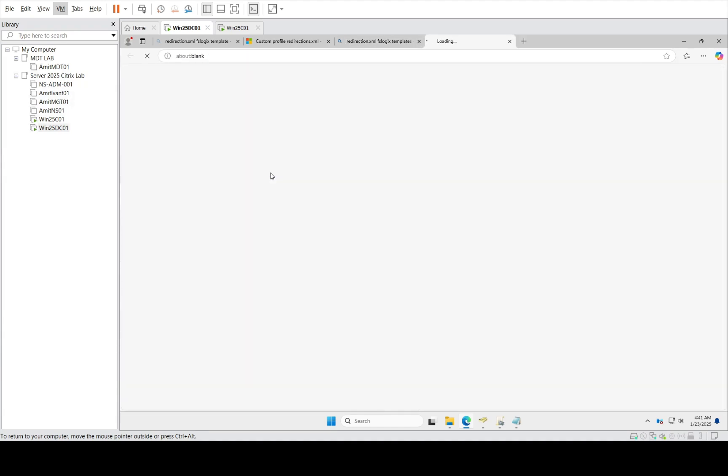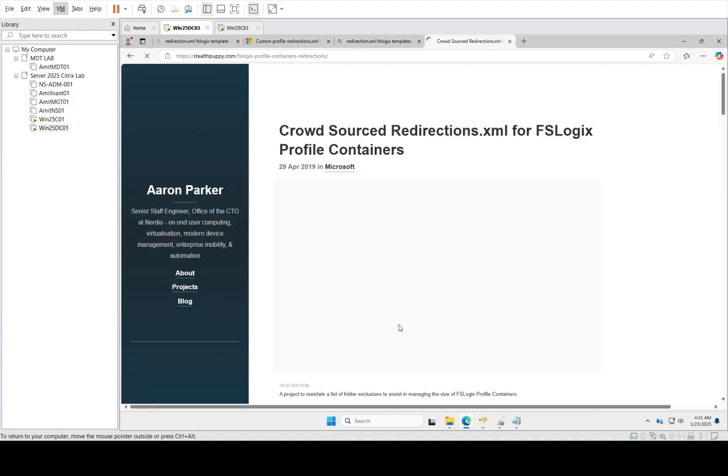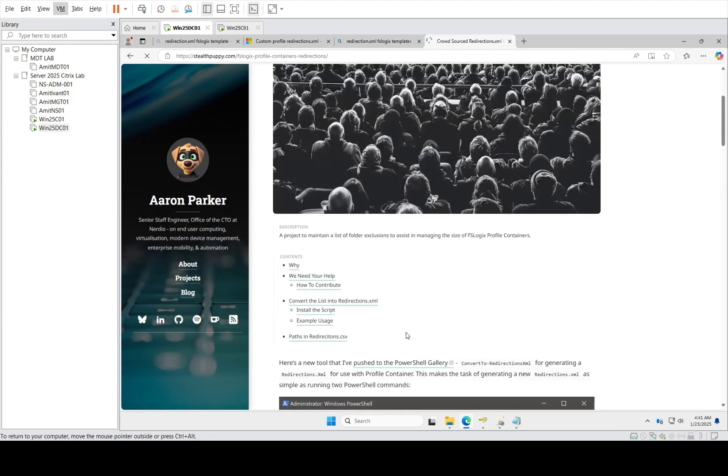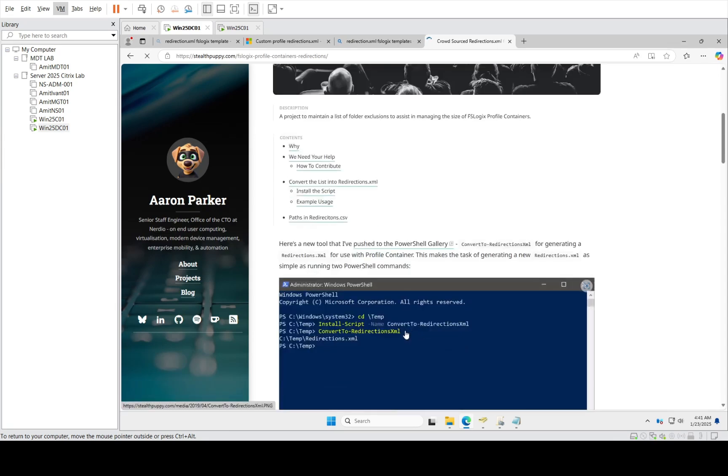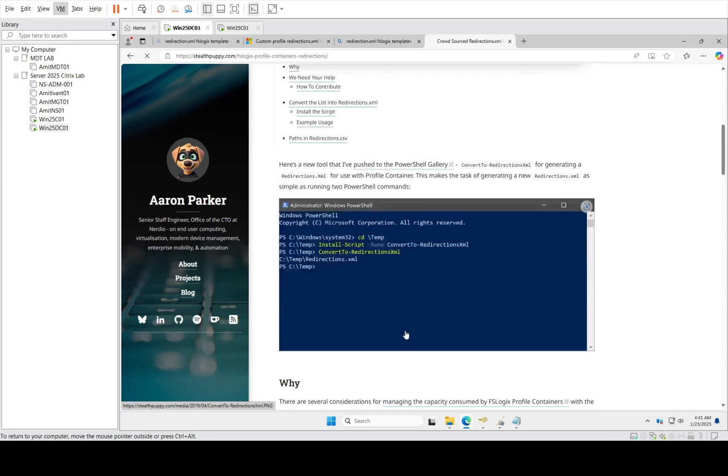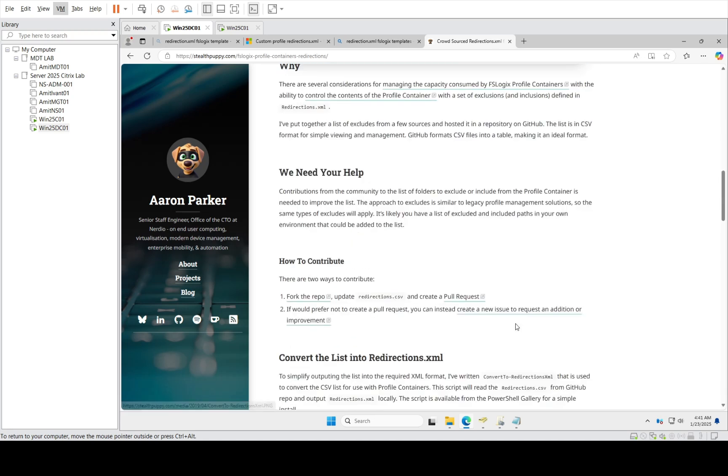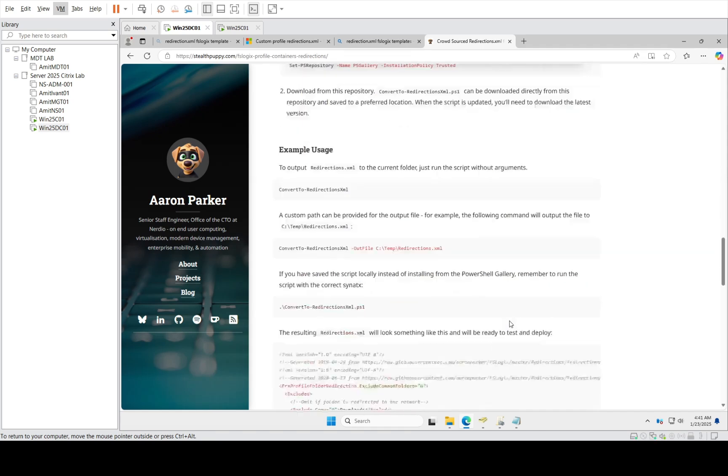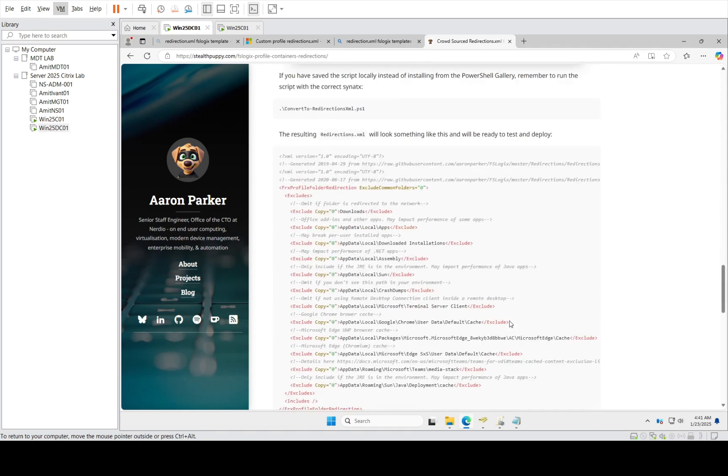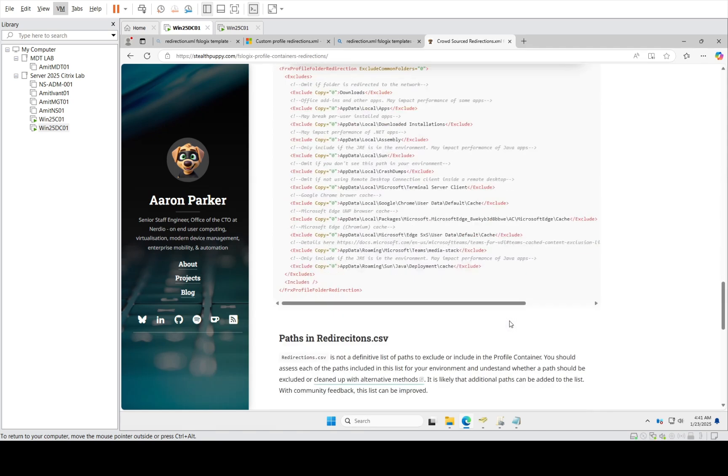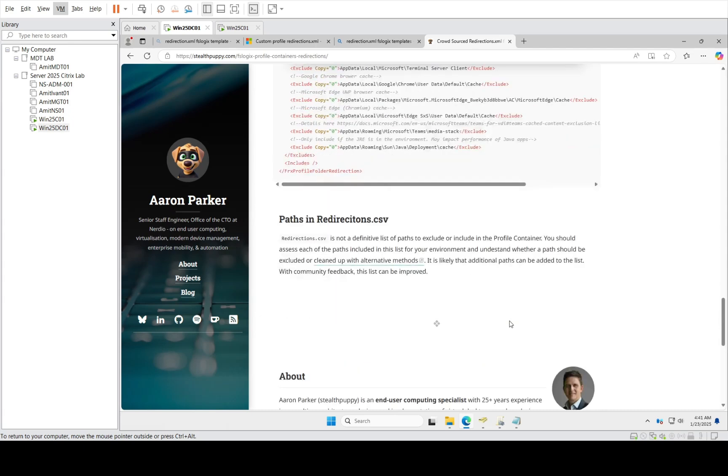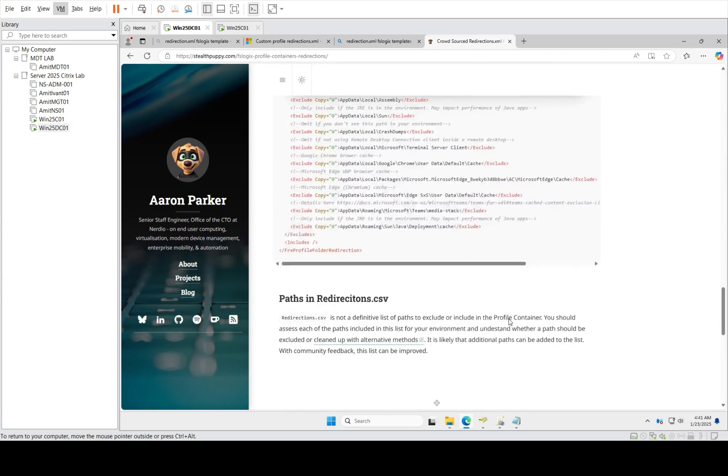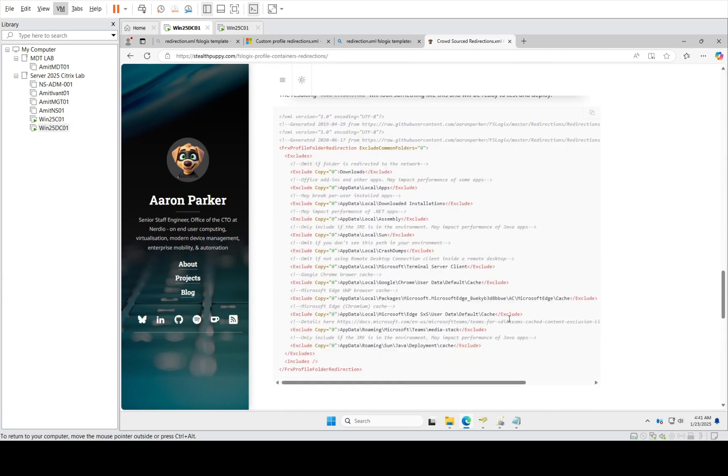This blog I have been reading has a very good article about it. You can go to stealthpuppy.com - I will write my own document about this in my blogs soon, but I'm more focused on making this video series. So let's see how he does it, and you can read this concept.